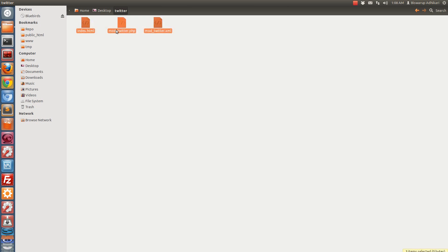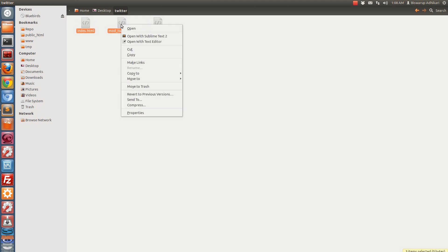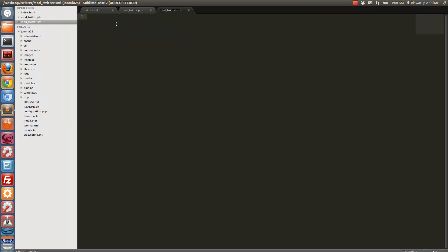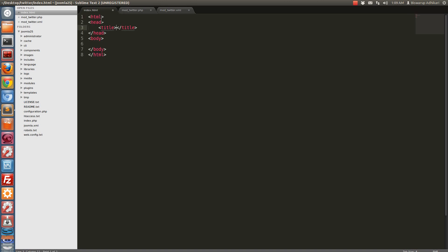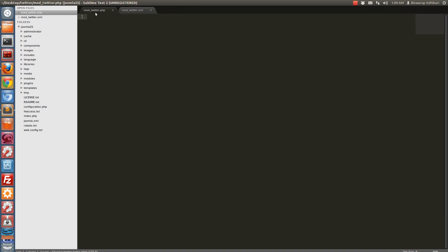Let's open these with your editor. I am using Sublime Text. I have opened these three files. Let's write some blank HTML code in index.html, then save and close that file.